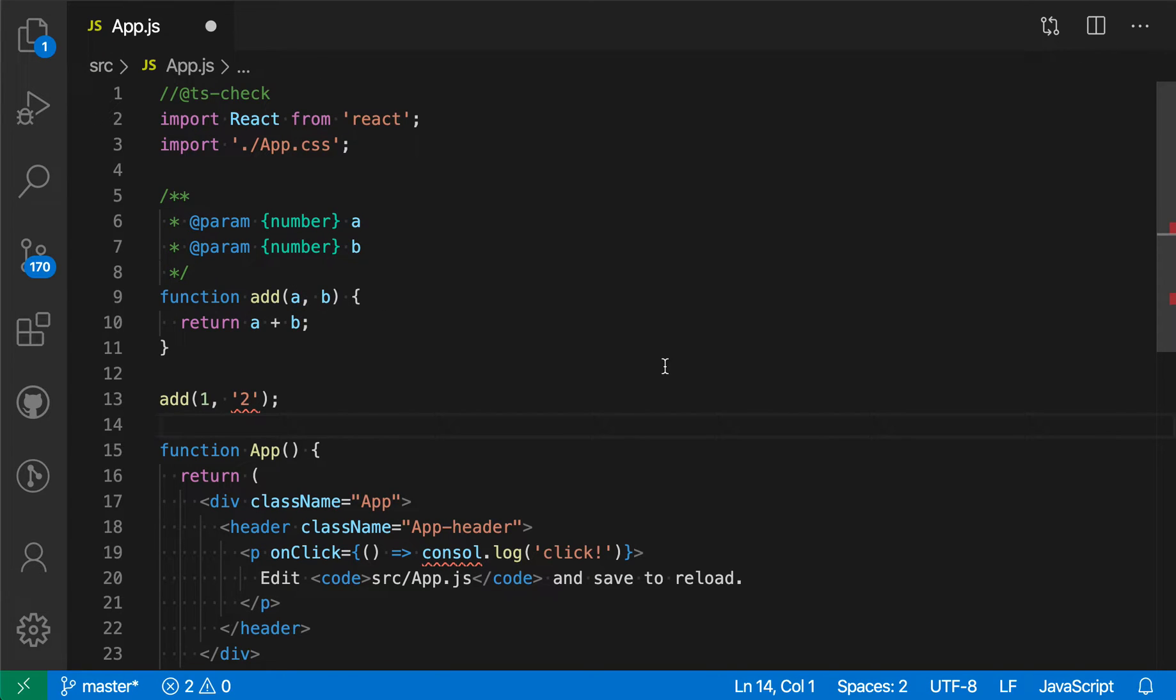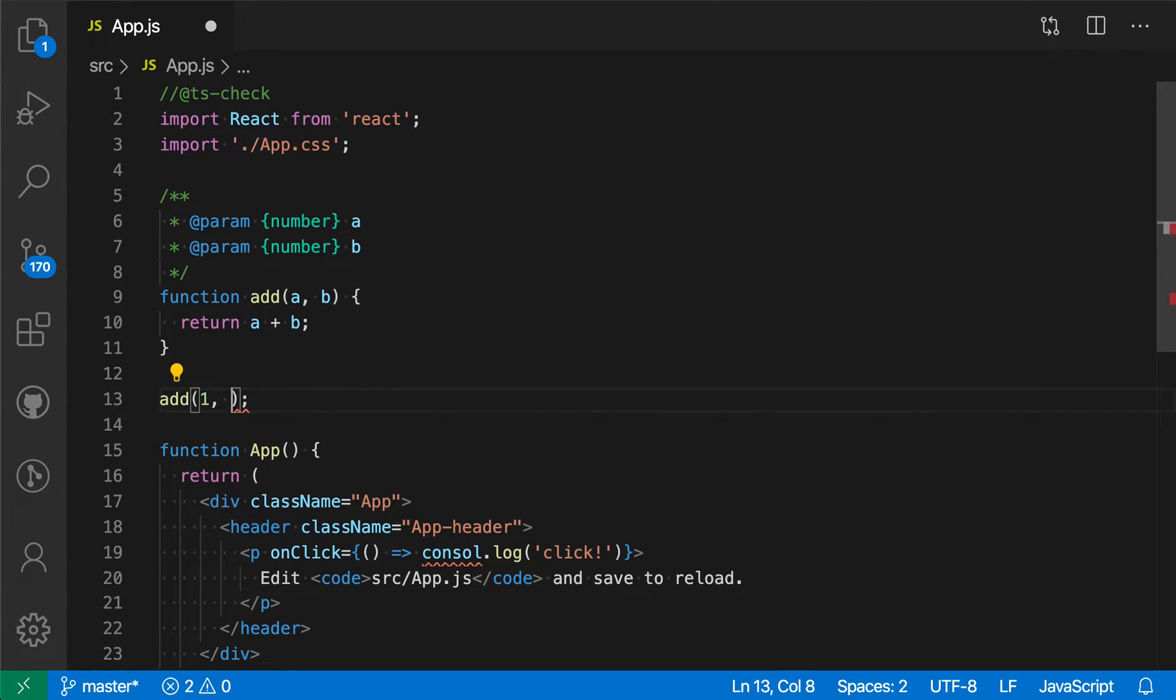It's saying that we are passing in a string here when this should be a number instead. So it helped catch a programming error there.